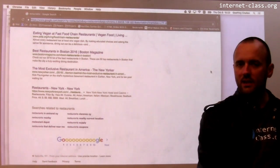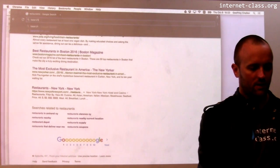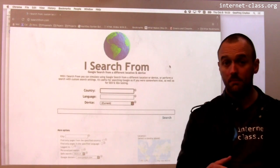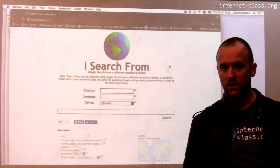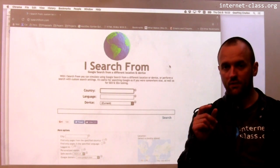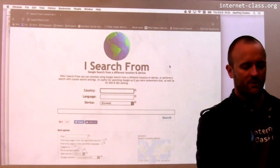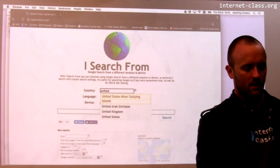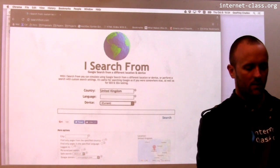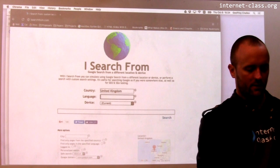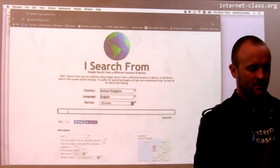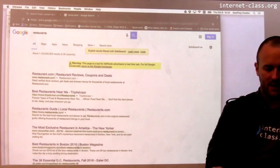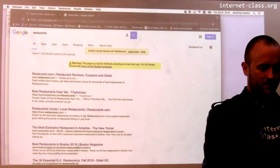There are also tools that allow you to launch searches from other places. One of them is a site called I Search From, which allows me to search Google while tricking Google into thinking that I'm in a different location. So let's launch the same search from the UK — this is going to trick Google into thinking I'm launching this search from the UK.